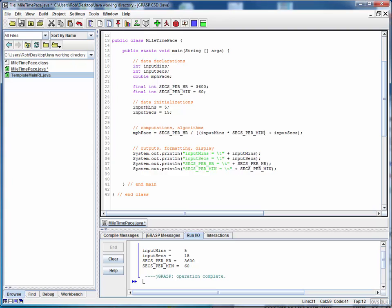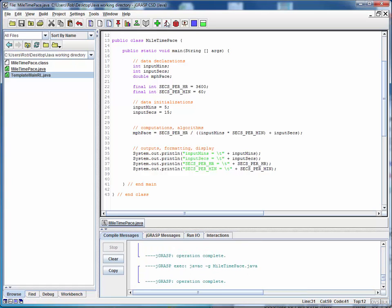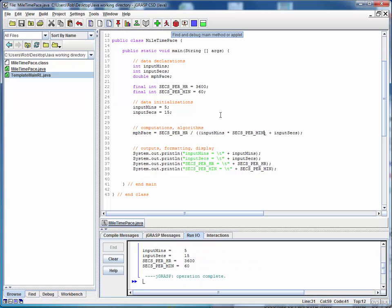So what we can do is we can save this, compile it and run it. Oh, wait a minute. We didn't print out what our result is.